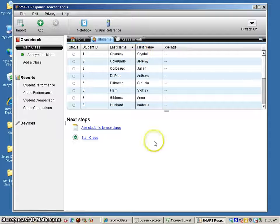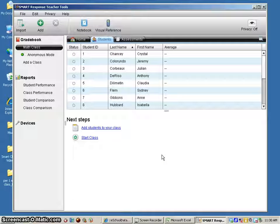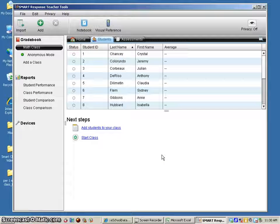That is how you import students into smart response software.